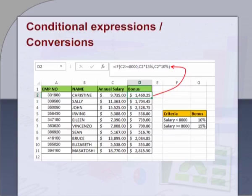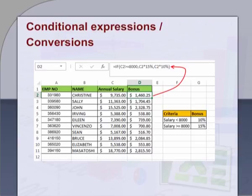Seventh, conditional expressions or convergence. Spreadsheet programs also provide conditional expressions, functions to convert between text and numbers, and functions that operate on strings of text. Eighth, to visualize data graphically — spreadsheets provide a chart option so that tabular data can be easily understood with graphical representation.